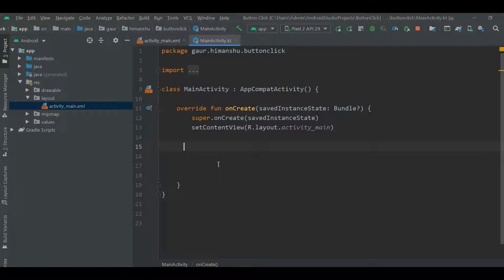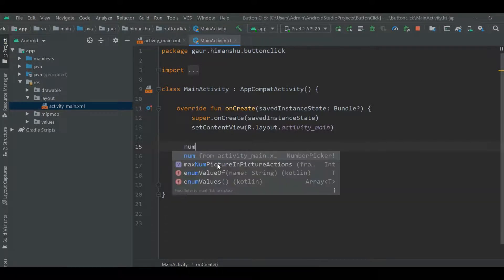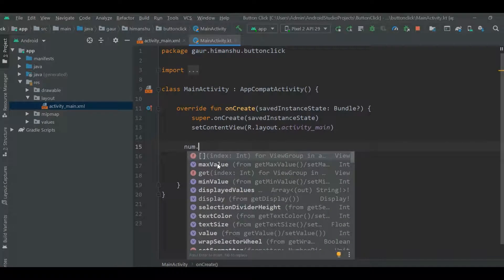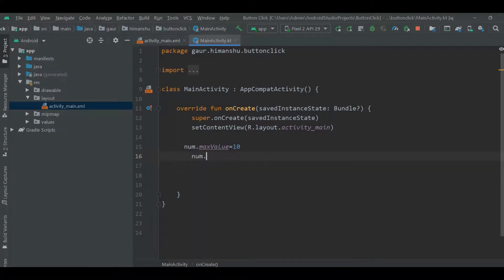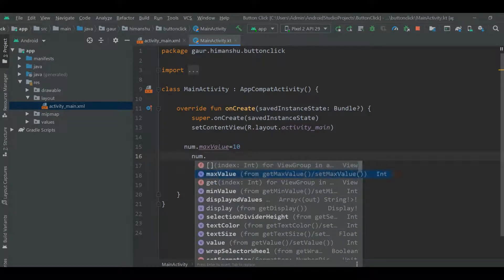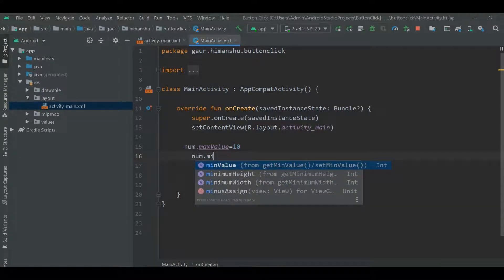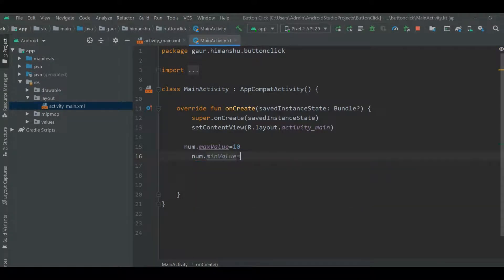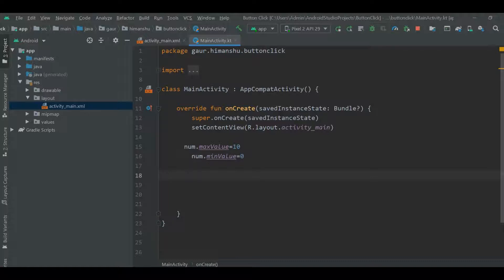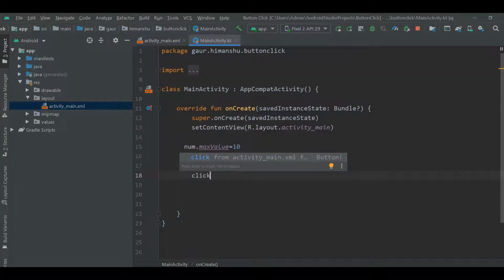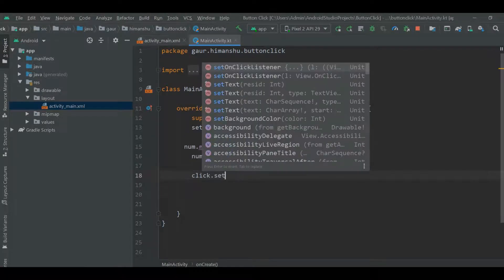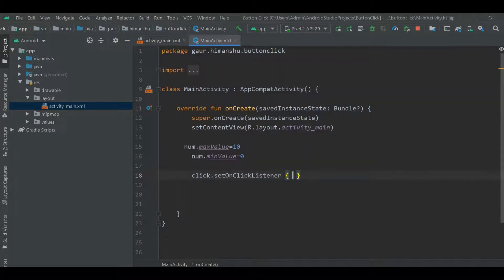So num dot max value is 10, it is completely depend on you. Num dot min value is equals to zero. And here my button click set on click listener.